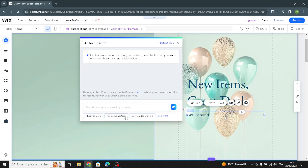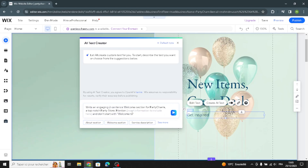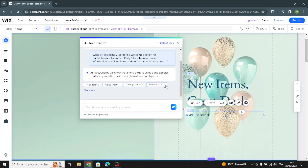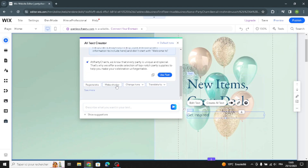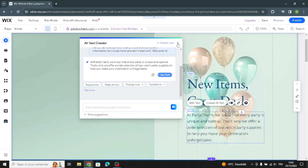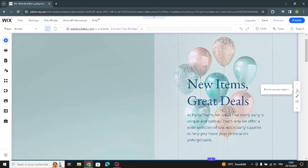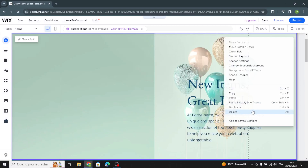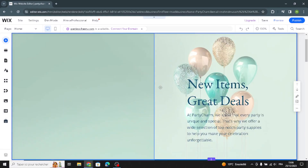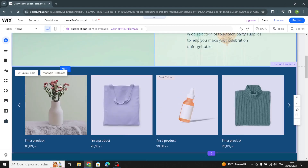You can select the type for this section — for example, this is the welcome section. You can insert information to include, and the AI will create the text for you. You can make it shorter, or regenerate another version. If you want to move a section, you can move it up or down, delete it, or duplicate it from here.